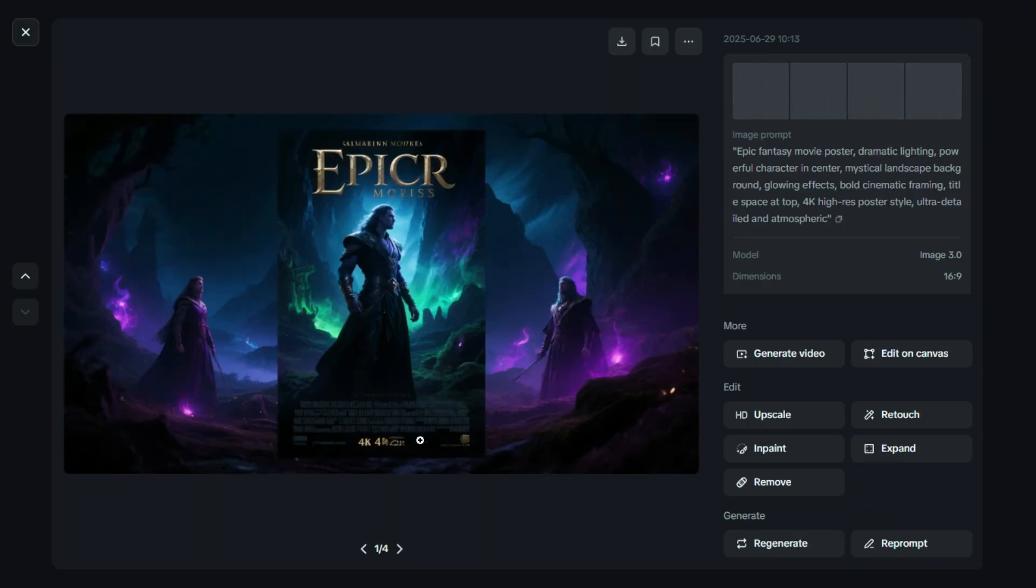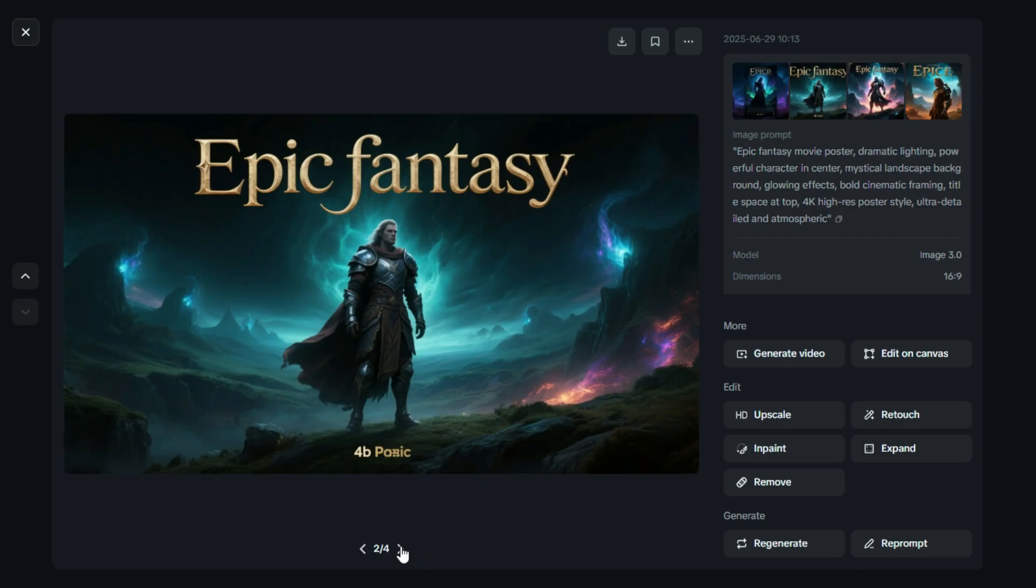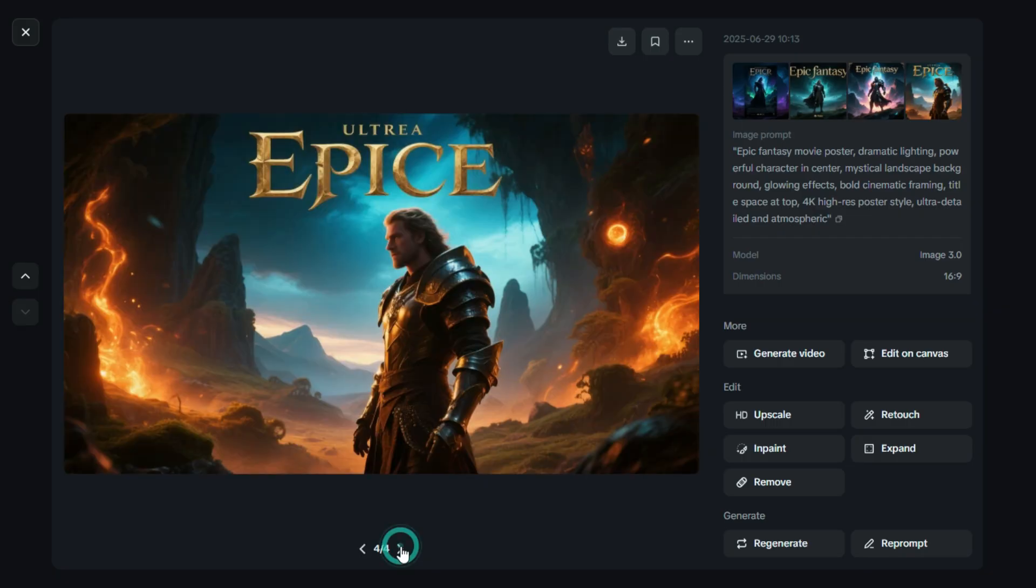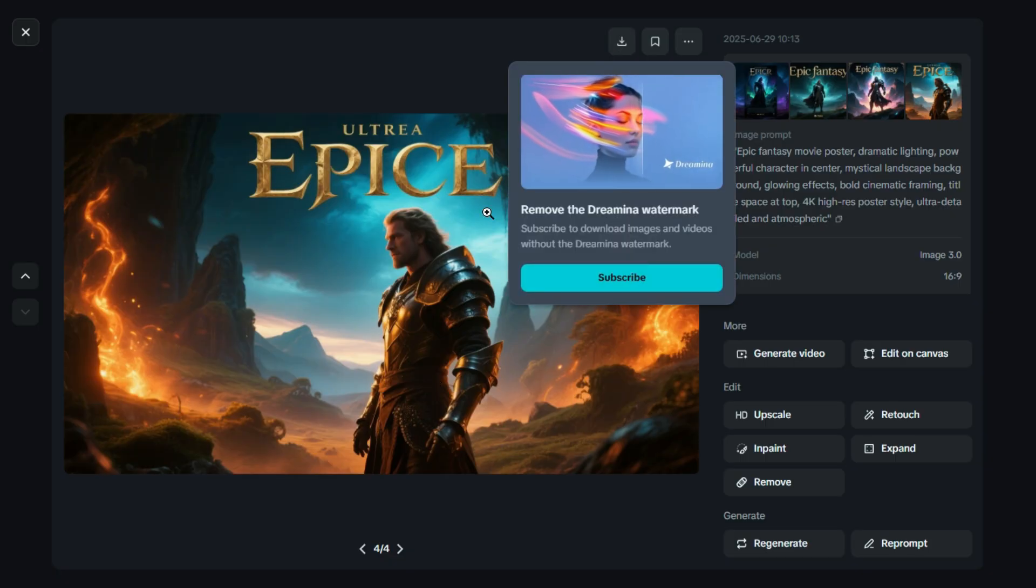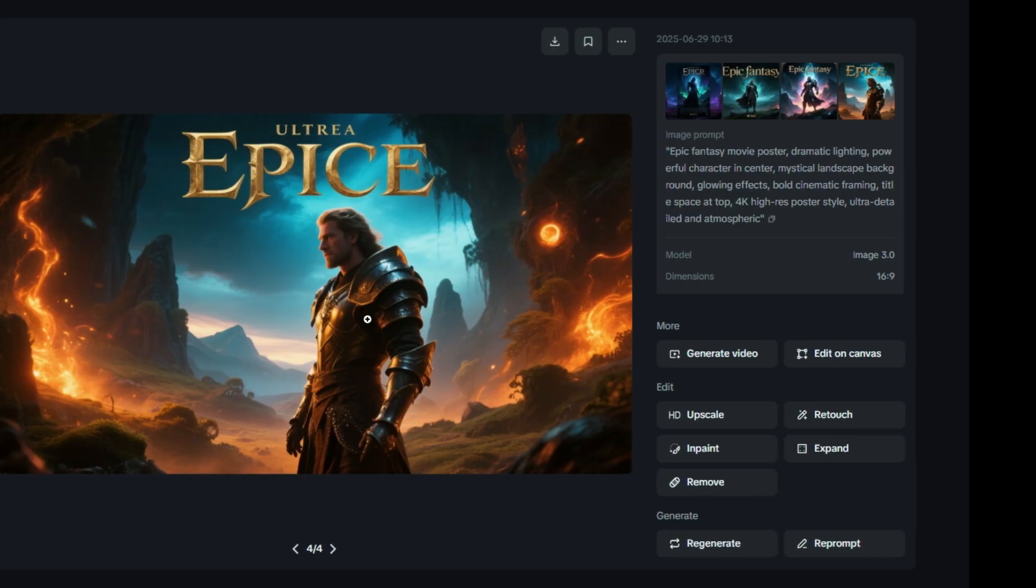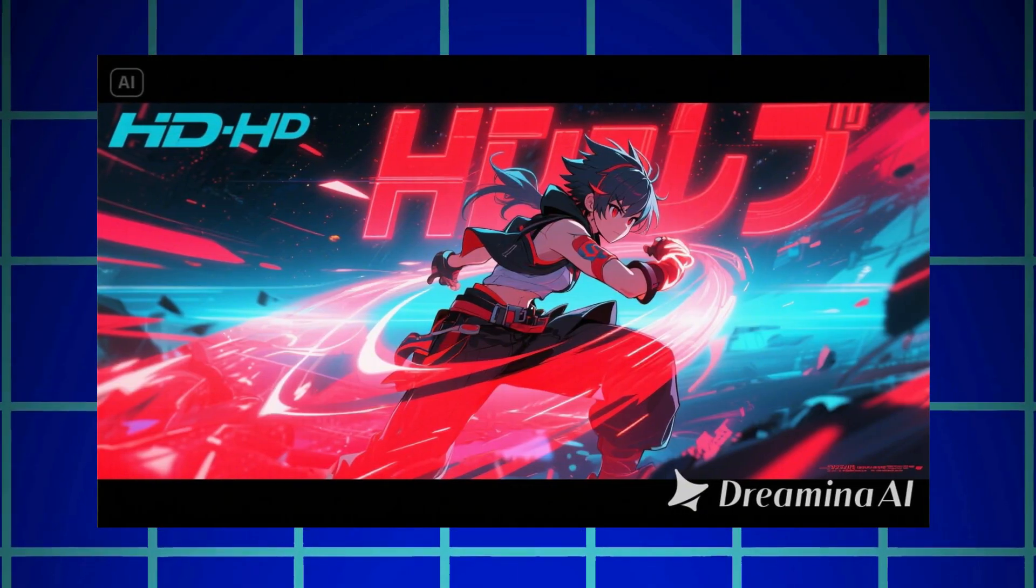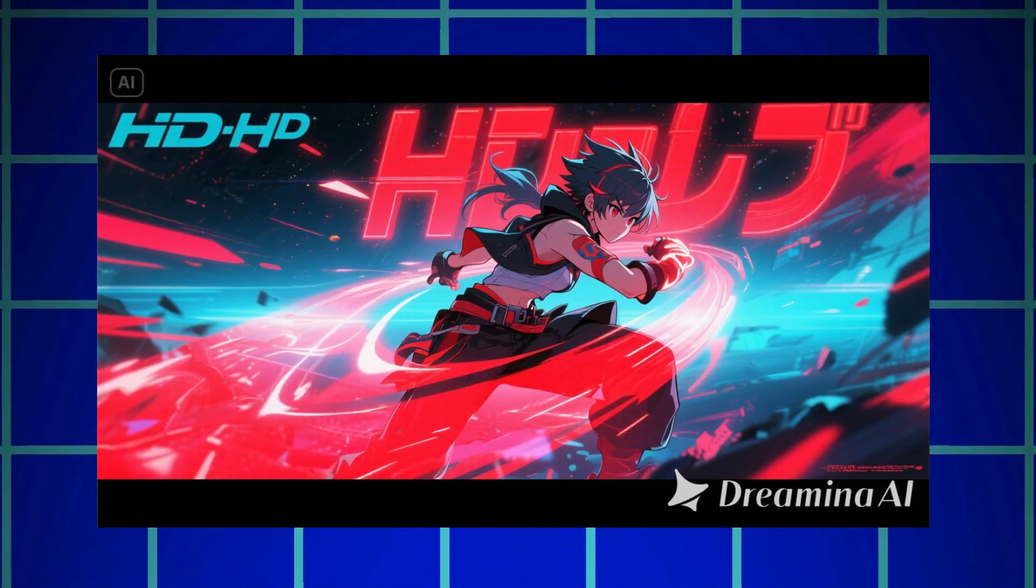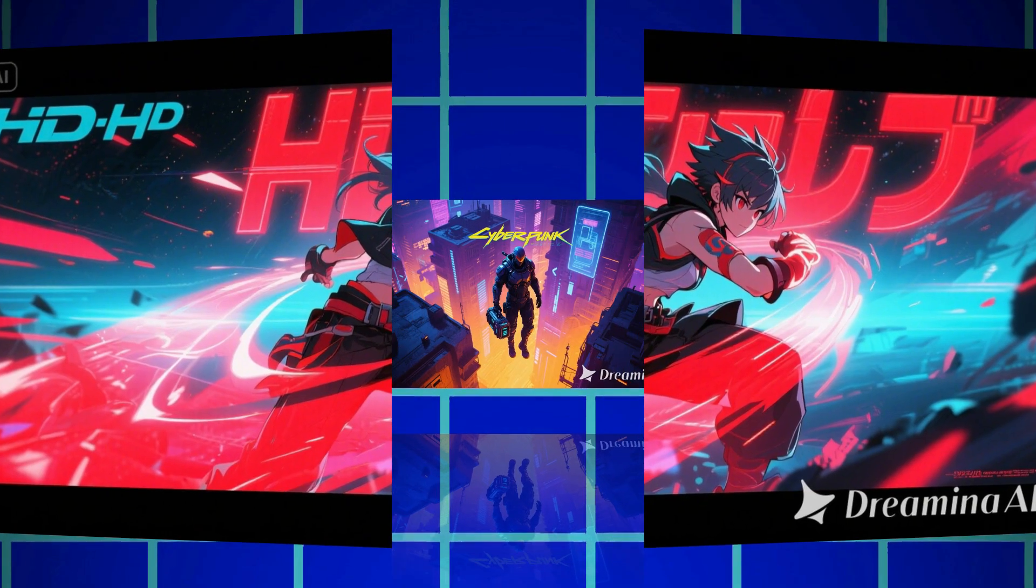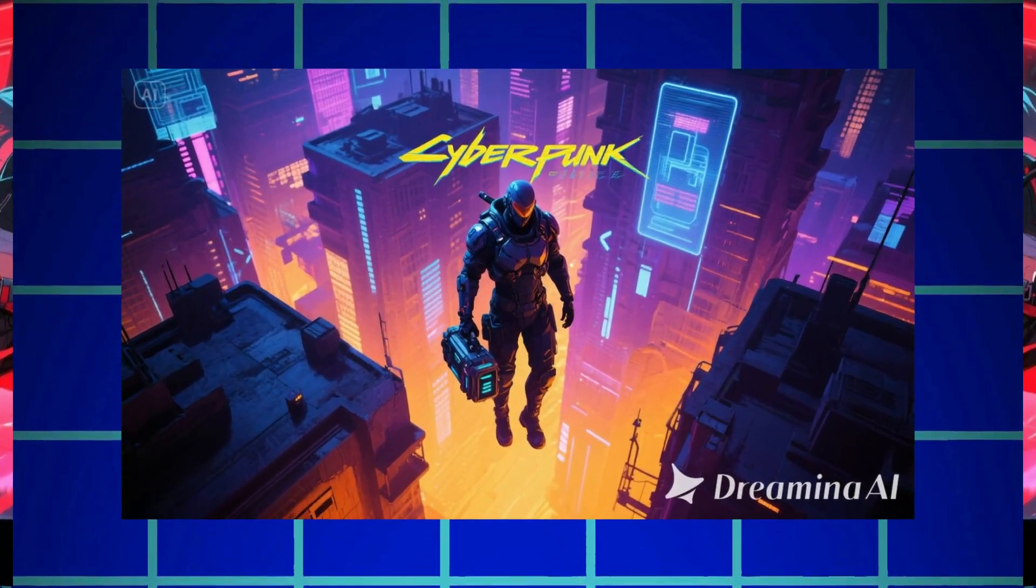Dreamin has generated four different images using the same prompt, and each one looks beautifully designed and well-crafted. You can simply download your favorite version by clicking the download button. Plus, we have a few more poster style images below for your inspiration. Take a look and see how creative you can get with your own prompts.